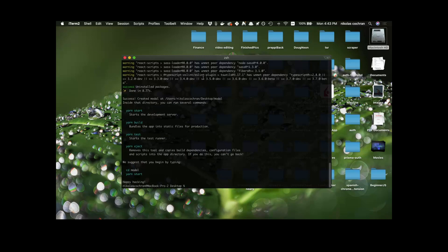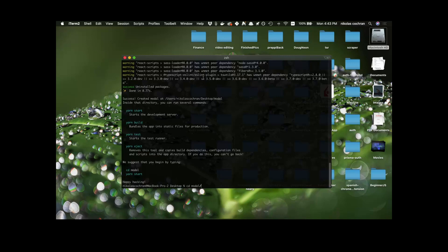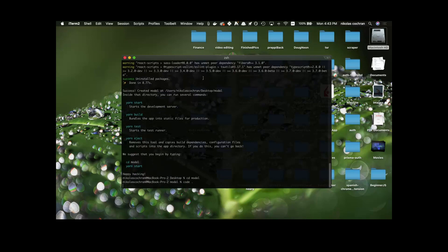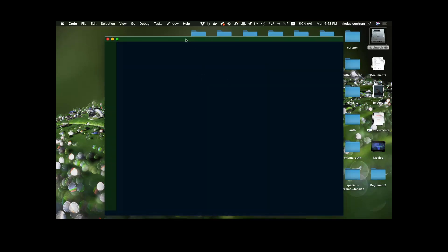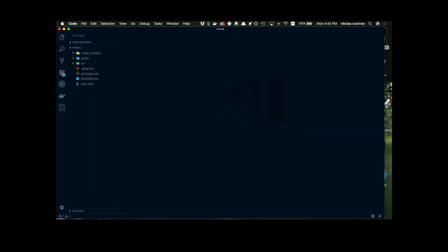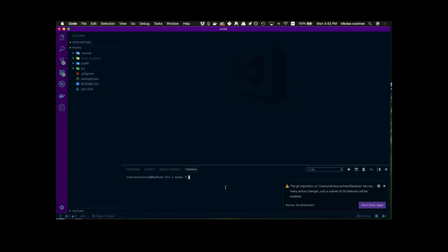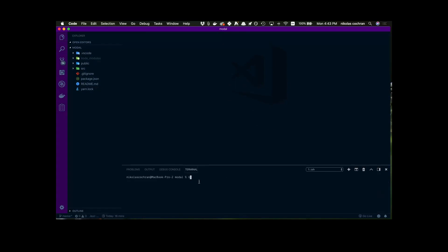That seems to have finished and I'm going to open this up in VS Code. I'm going to cd into the modal folder and then open it in VS Code. Let's open up the integrated terminal and we're just going to run npm start to see what we got. This will be our blank create-react-app project.